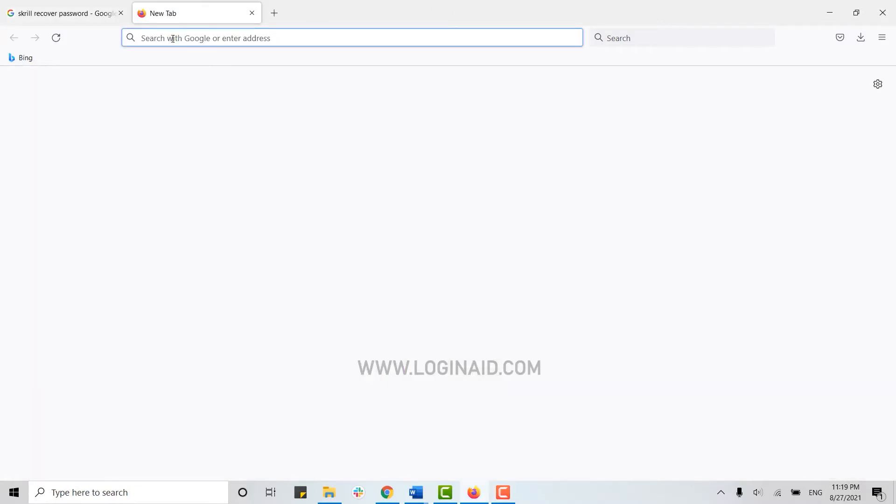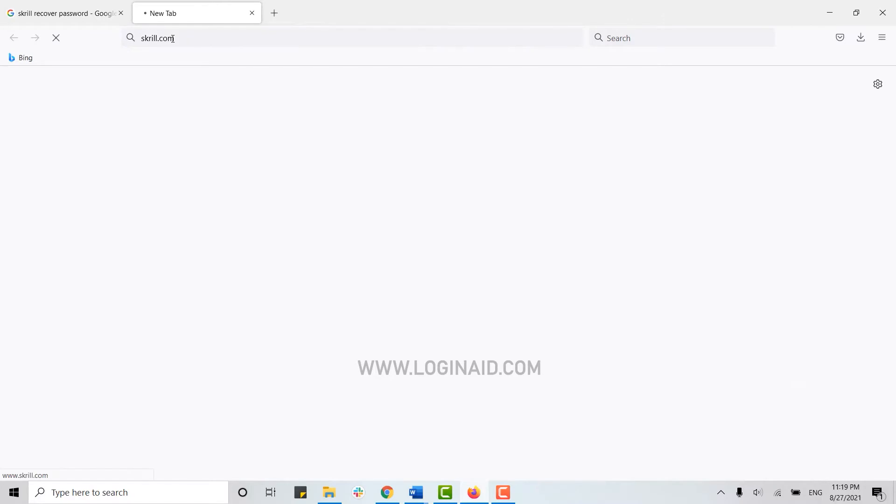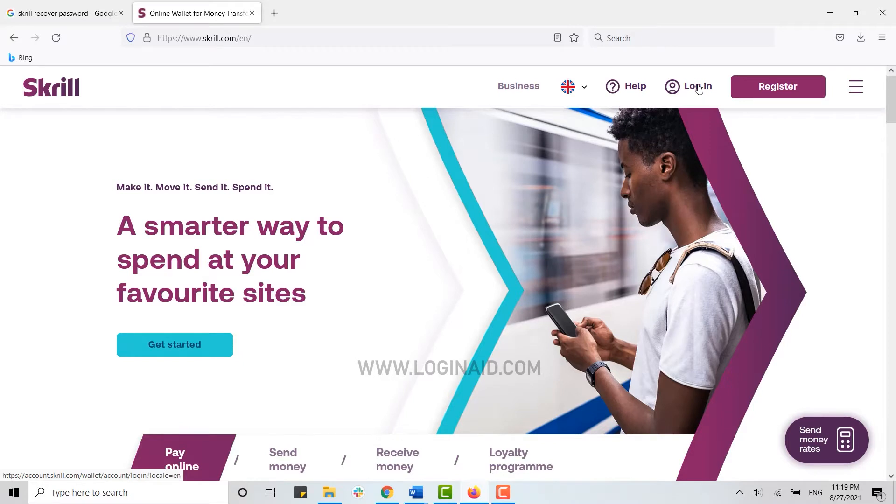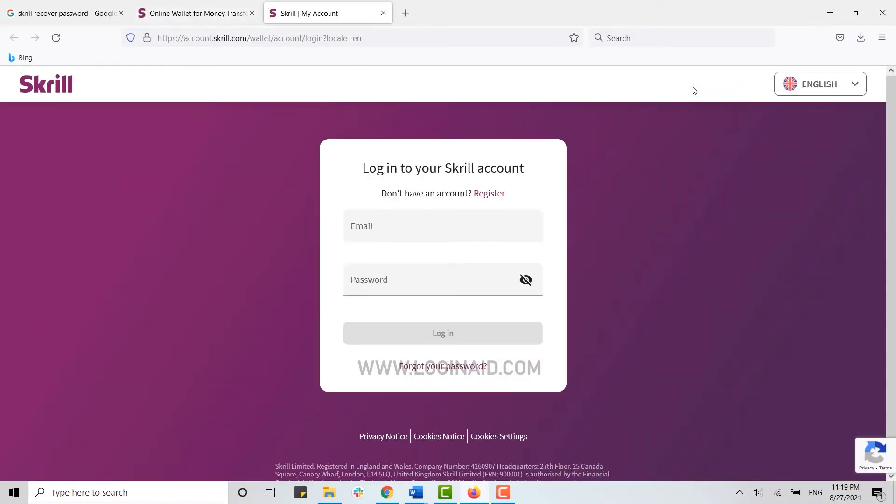On the search bar, type in skrill.com and press Enter. This will direct you to the official webpage of Skrill. Here you need to click on the Login option.